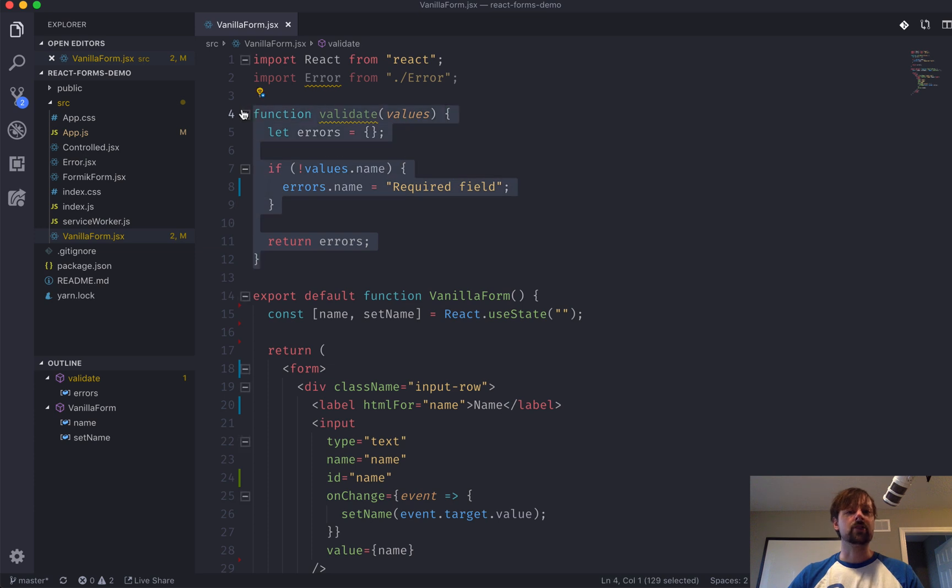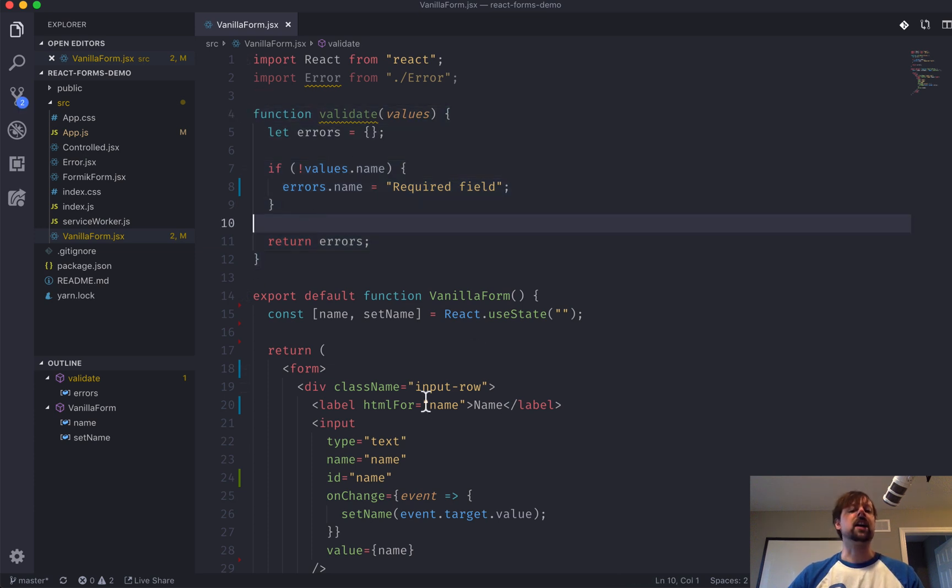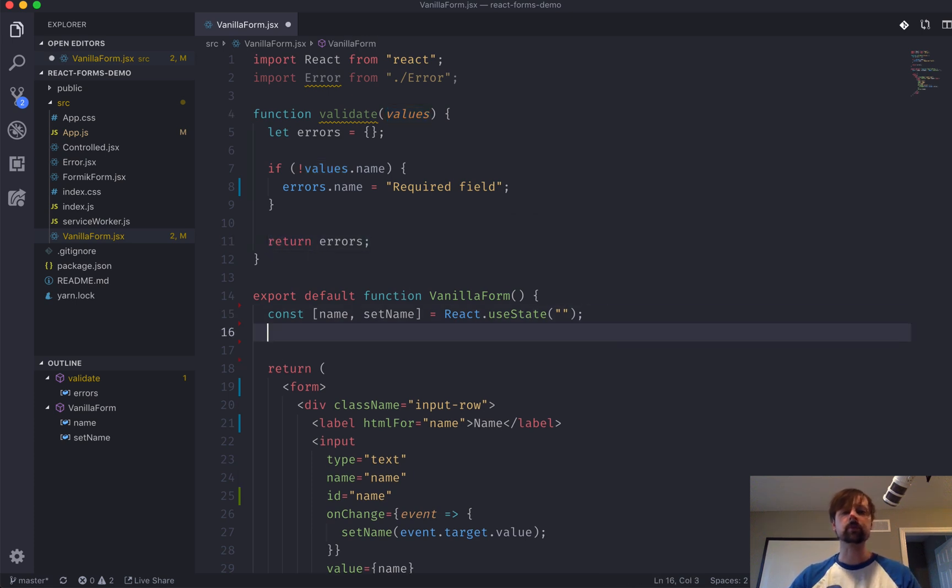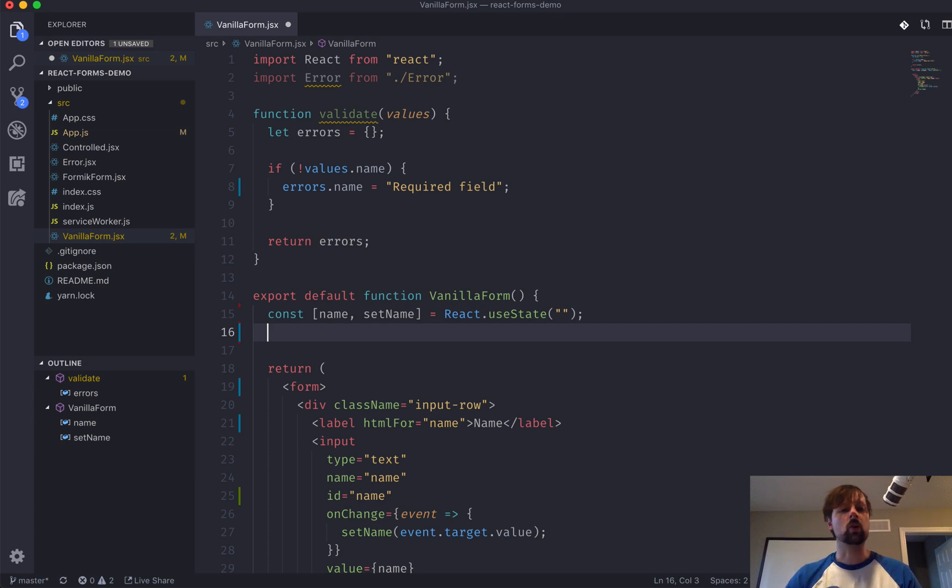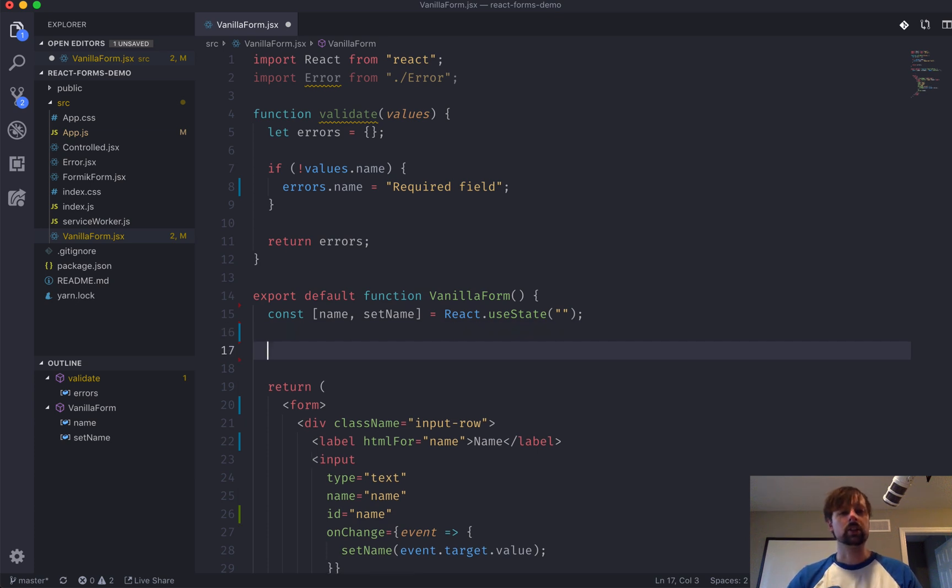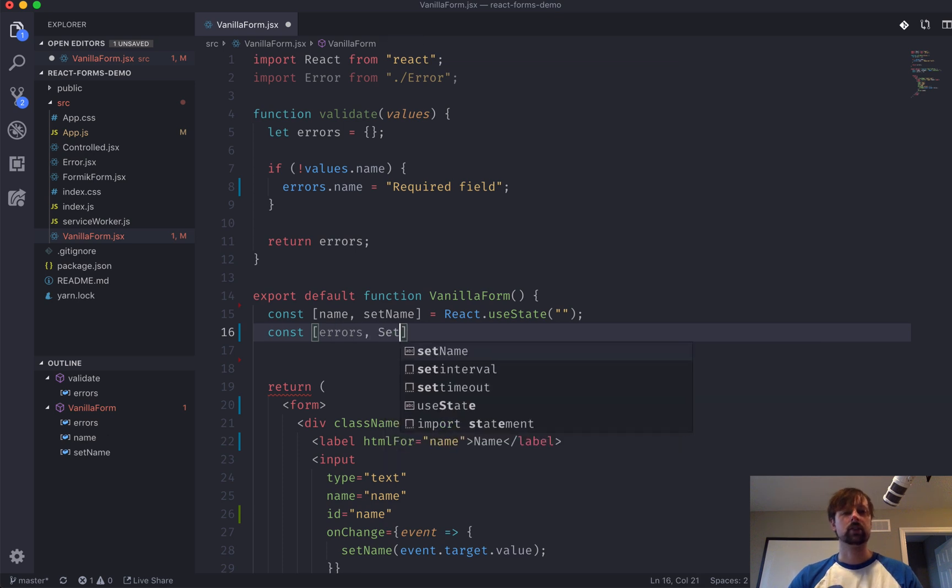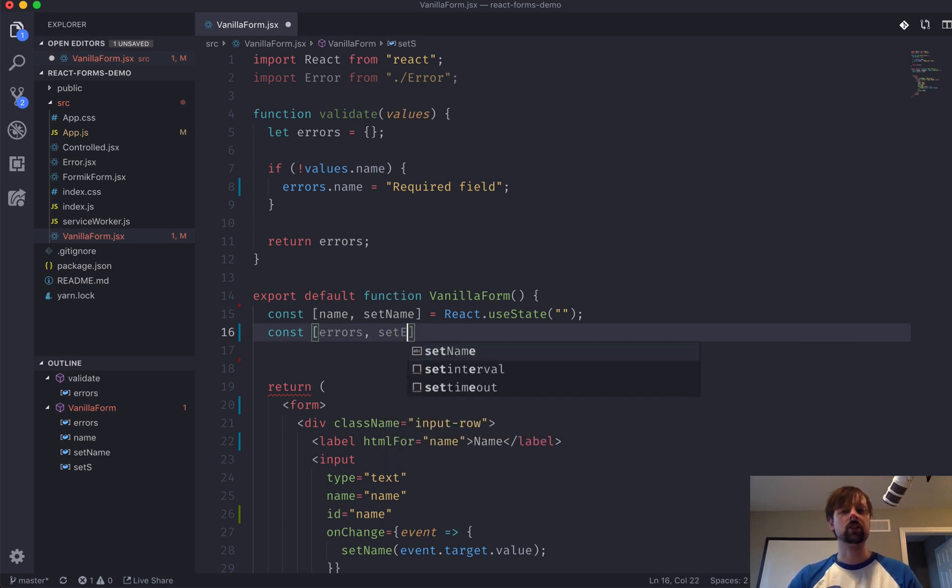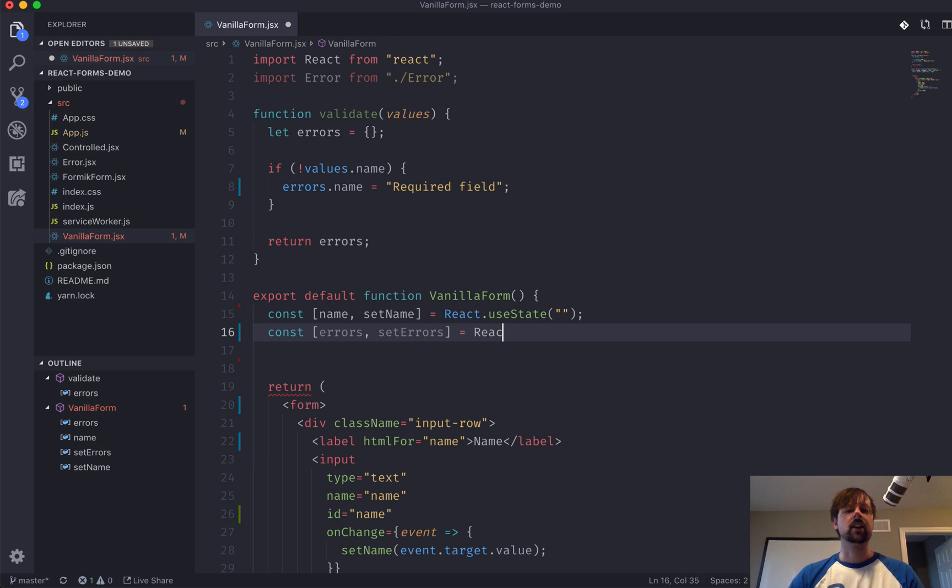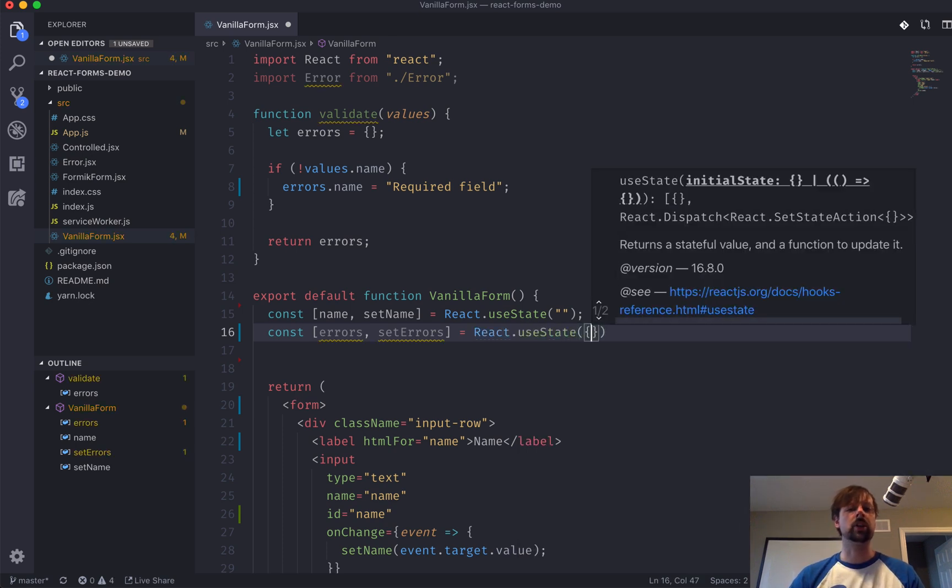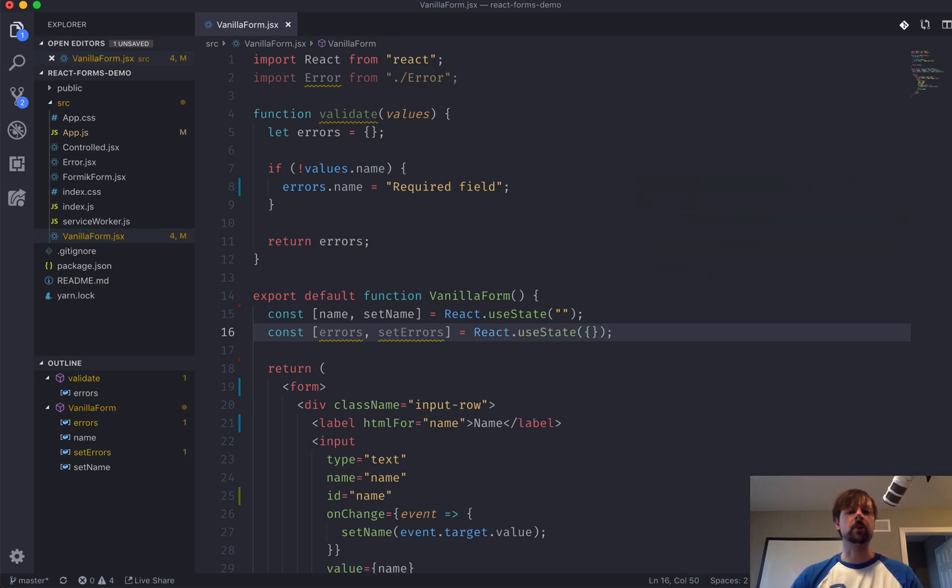So, we've got our validation function ready, but we haven't yet used it at all. So, how does it get the values and what's it going to do with the errors object that are returned? So, for that, we are going to have some new state called errors. And we'll set errors like that. And we'll say that it's equal to an empty object at the beginning.